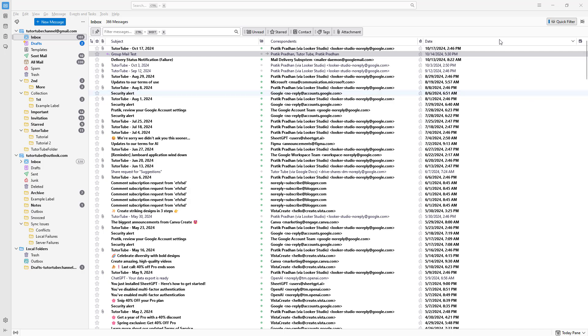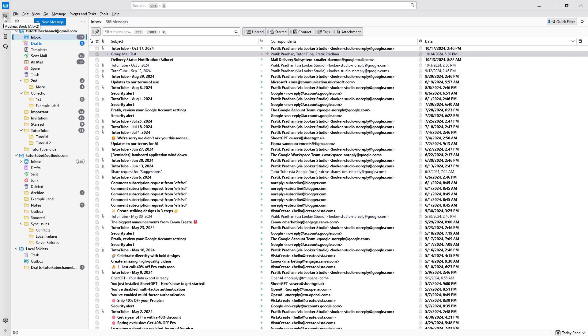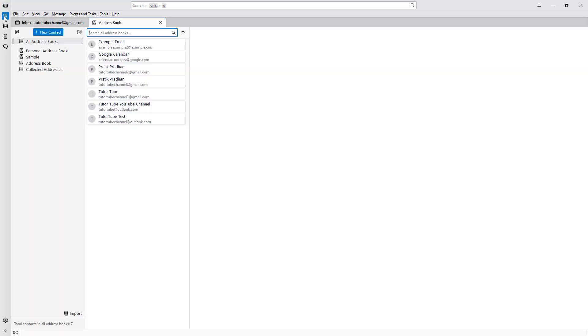Now let's see how we can add contacts inside of Thunderbird. To access your contacts, you need to go to the left-hand side and click on the address book icon.